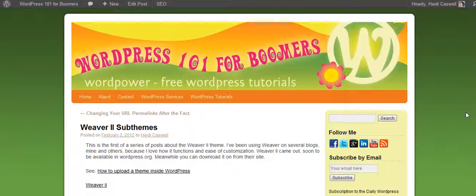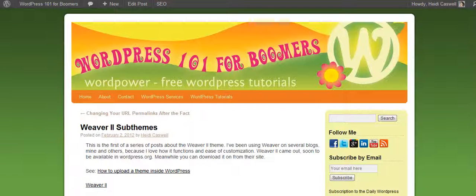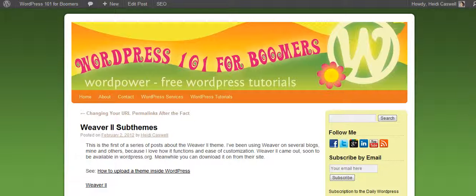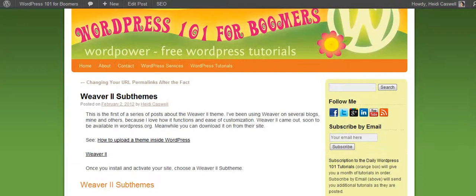Hi, this is Heidi Cashmore here from WordPress 101 for Boomers. I've been using this WordPress 101 for Boomers site with a theme called Weaver. You can find this by searching in the back, and it lets you customize things. I added my own custom logo, changed the colors, and made it basically look like I wanted to.